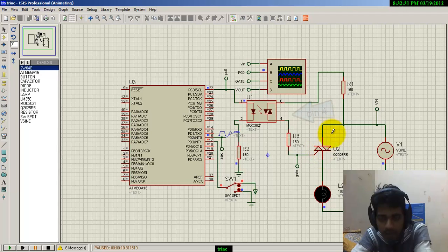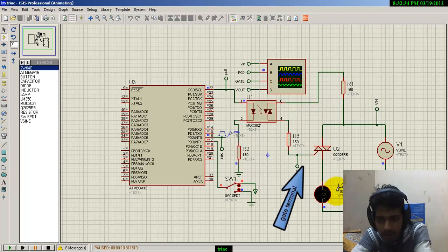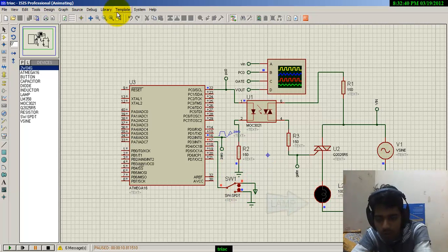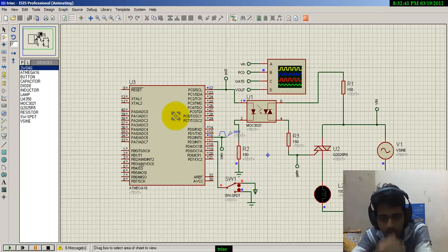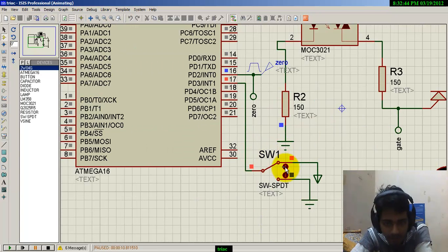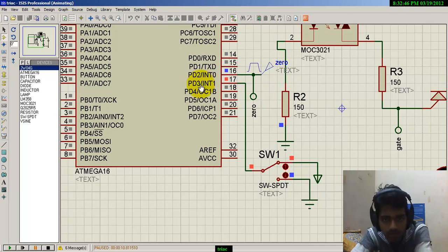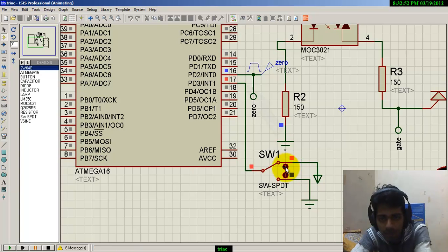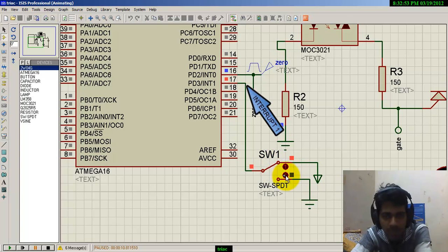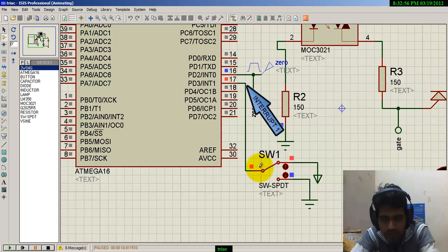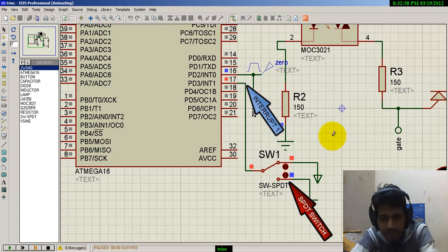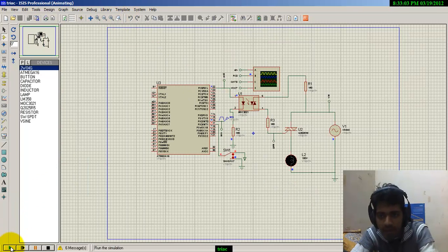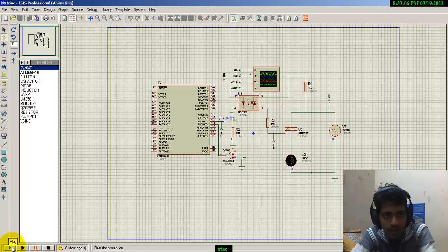From the TRIAC, we have a load connected: a lamp, 100 volts, 24-ohm resistance value. Here I have used a circuit to change the firing angle getting into the interrupt one pin. By changing this SPDT switch, we can vary the firing angle and thereby control the power of the circuit.